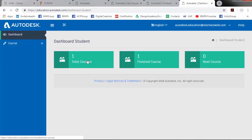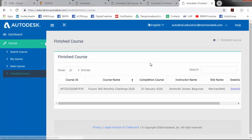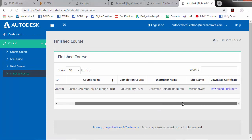Go to finish course. Then download click here.